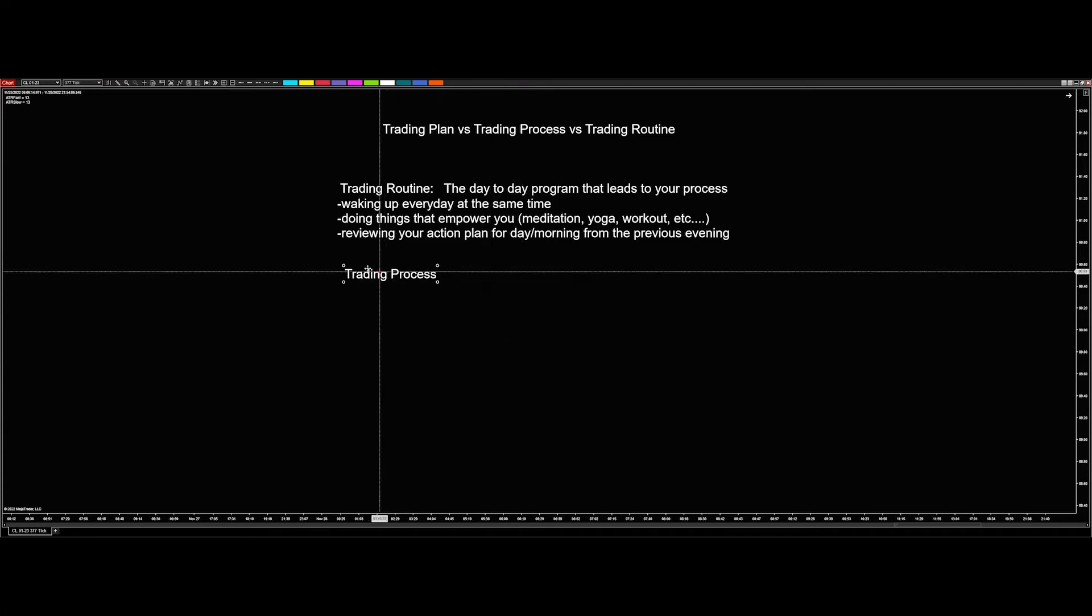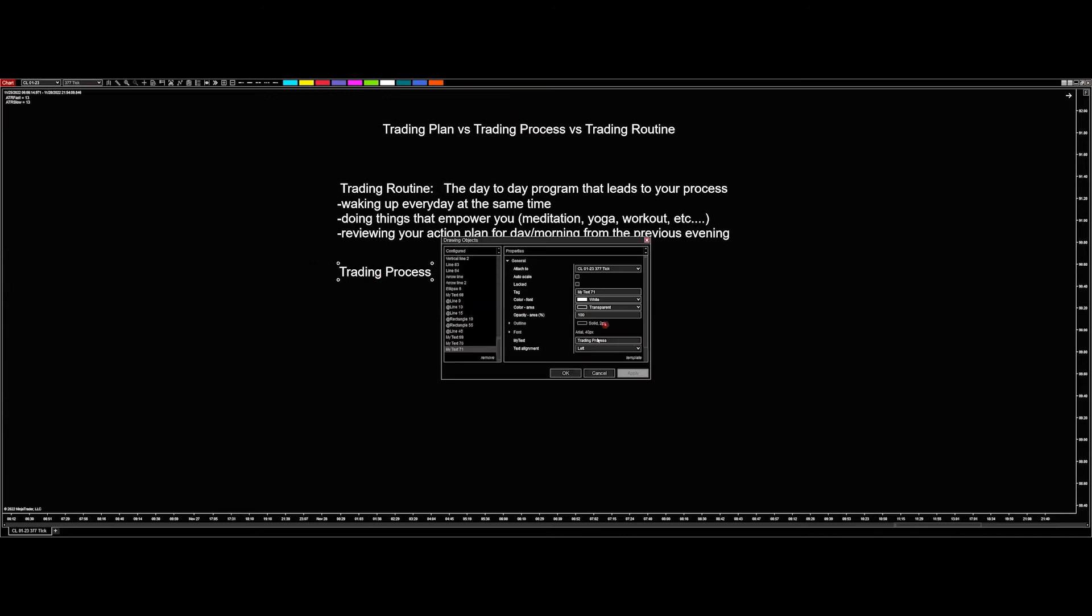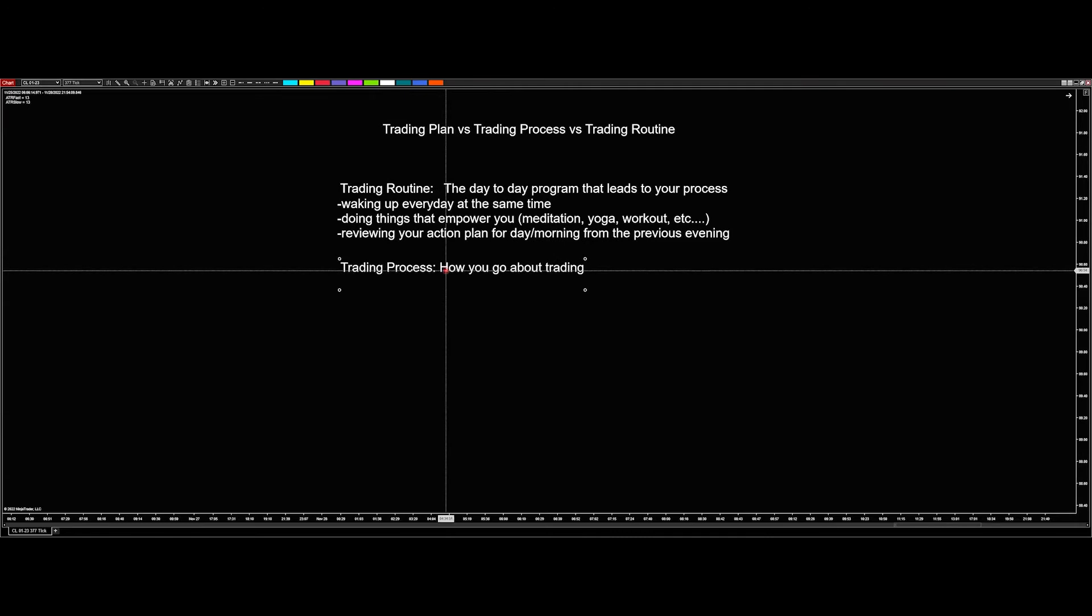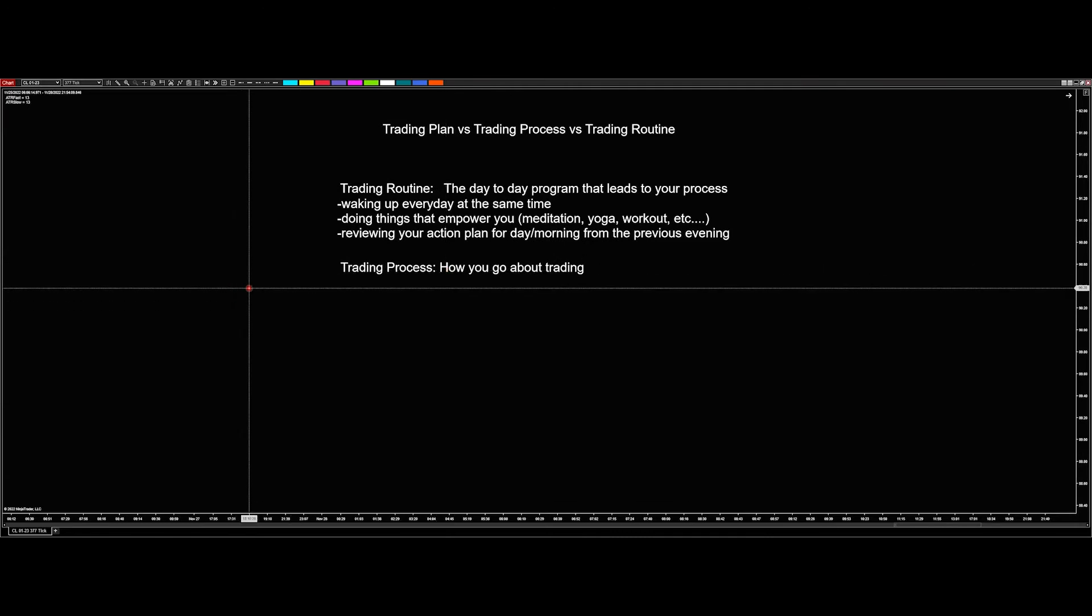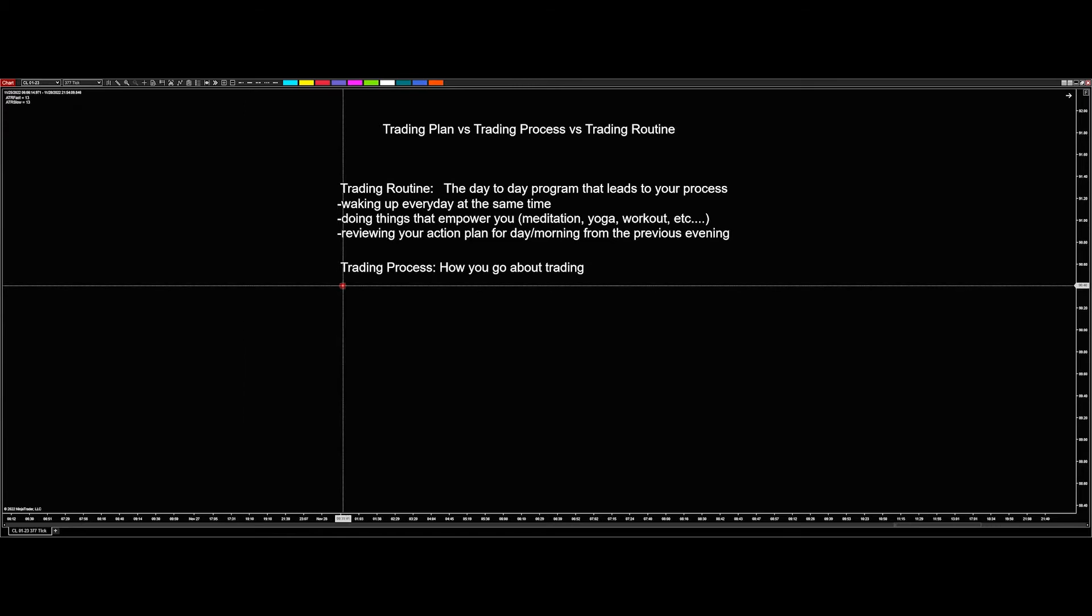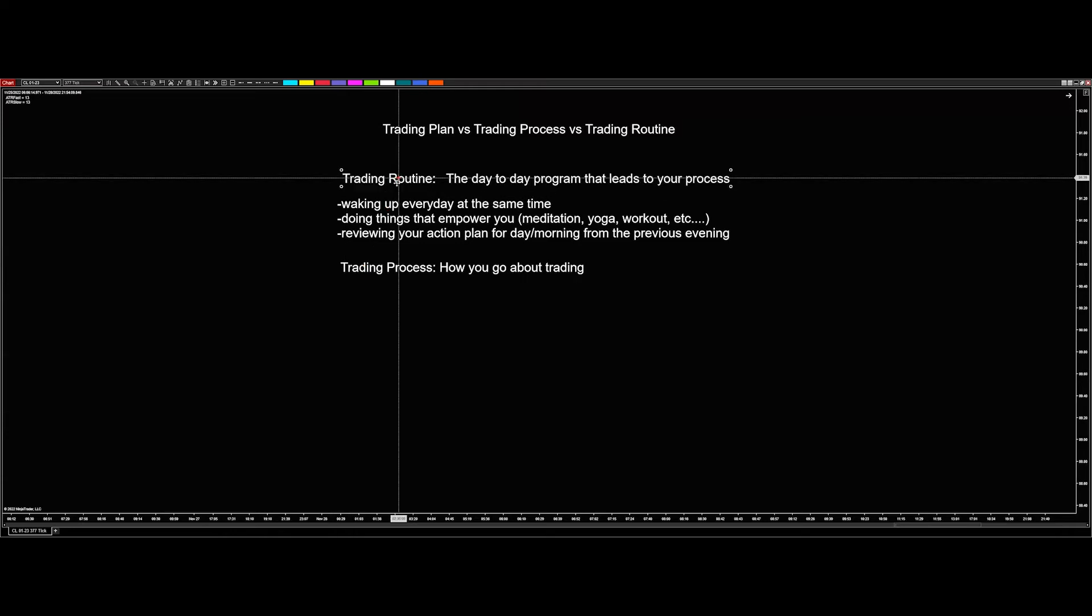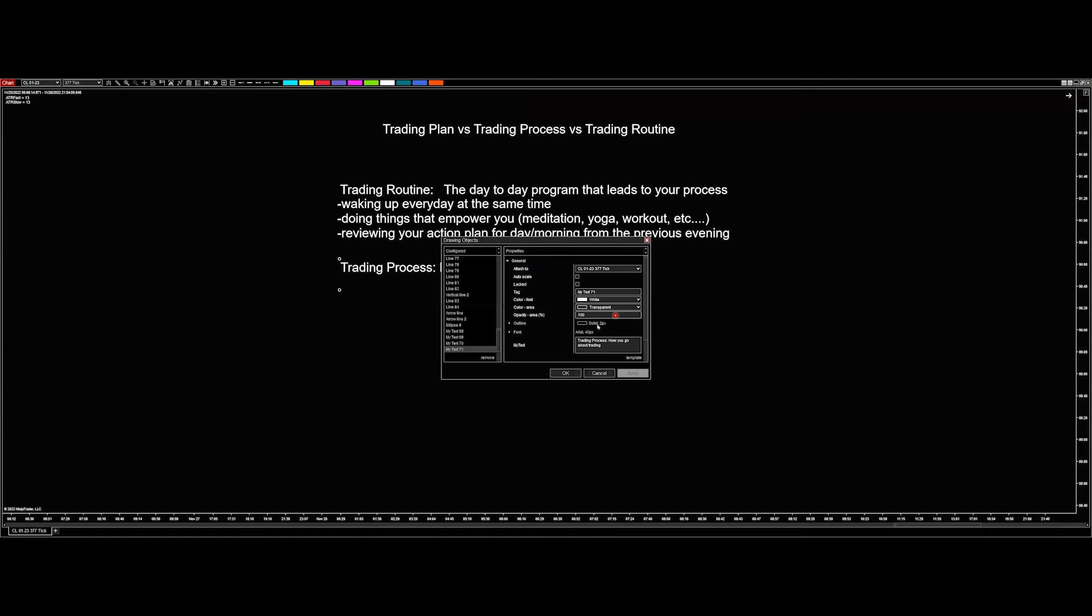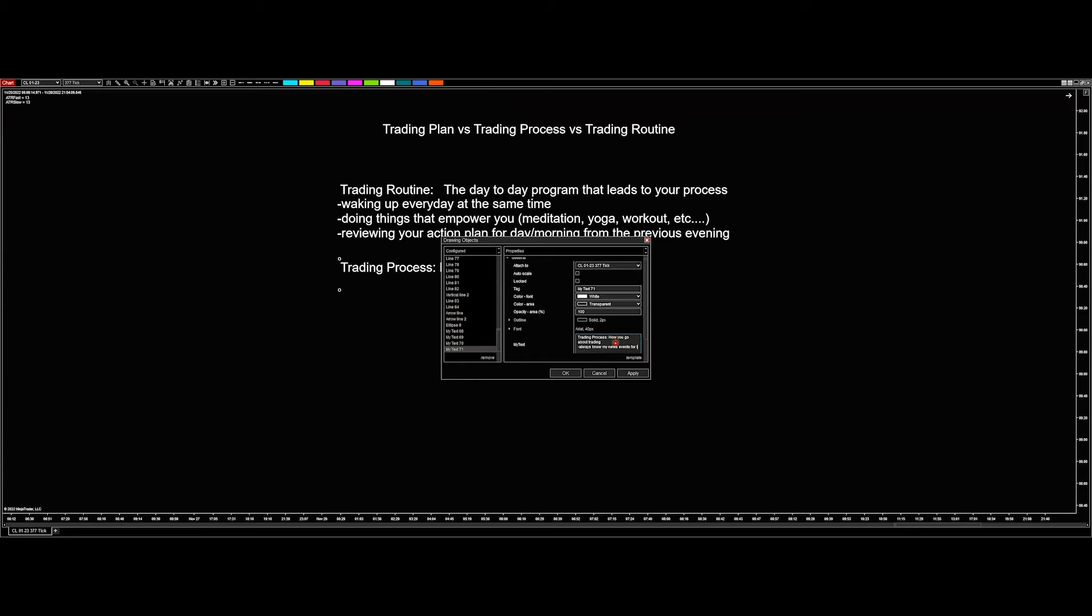And the trading process is what comes after the routine. And that is how you go about trading. That involves all the things that you do in the process of actually looking for a trade. So my process would be, there's the routine prior to trading and then there's the process of trading. So always know my news events for the day. That's part of it.